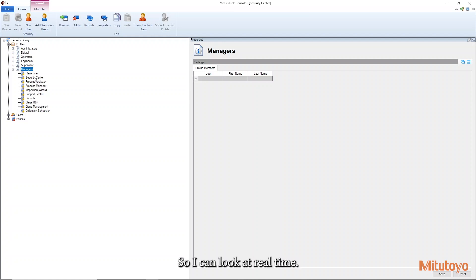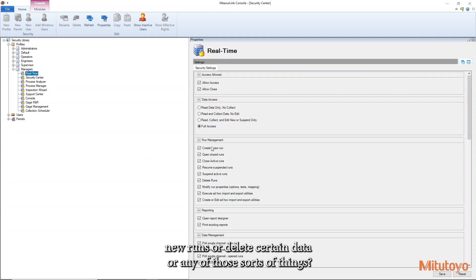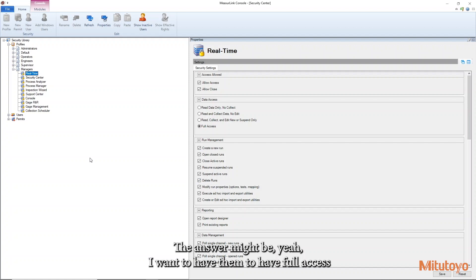So I can look at real time. I can say, do I want managers to be able to create new runs or delete certain data or any of those sorts of things? The answer might be, yeah,